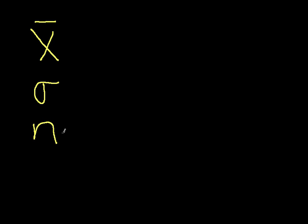And we typically express this as a percentage. So, for example, we might have a 95% confidence level, which says that the probability that our confidence interval contains the true value of the mean is 0.95.